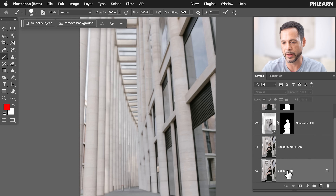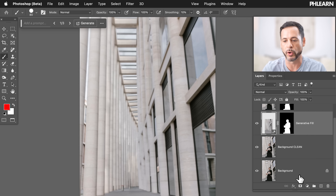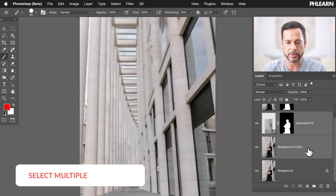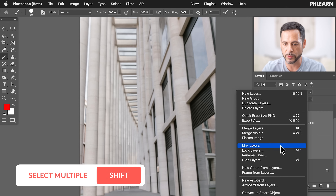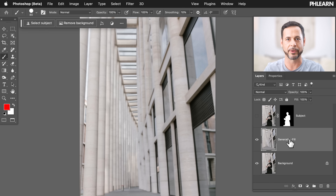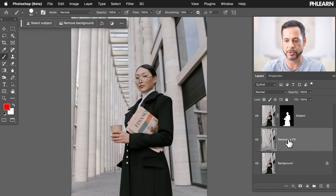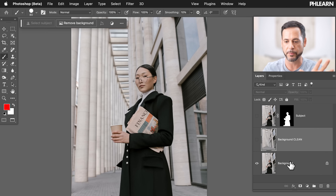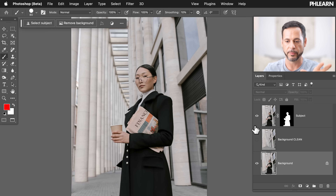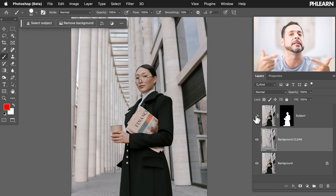We have our subject, the generative fill layer, the background clean layer, and the background itself. We're going to shift-click the two background layers, right-click, and go to merge layers. We don't need to keep regenerating the generative fill — it did what we needed. So right now it should look basically exactly like the original image. Let's call this 'background clean' again. Now all we have to do is warp the background and the subject will stay the same because they're on a different layer.